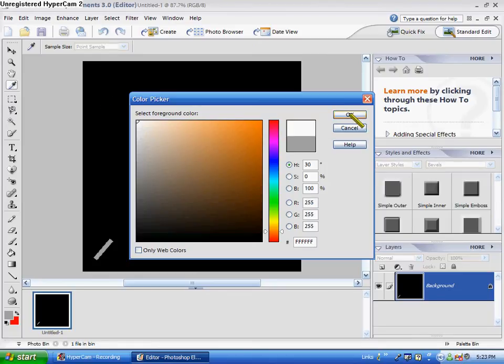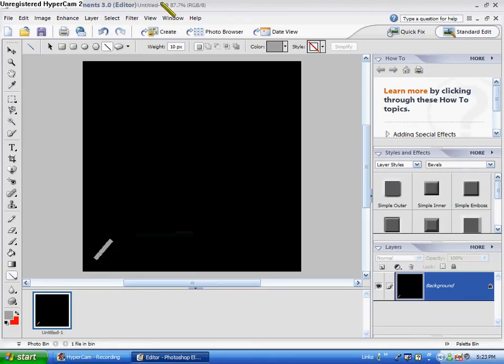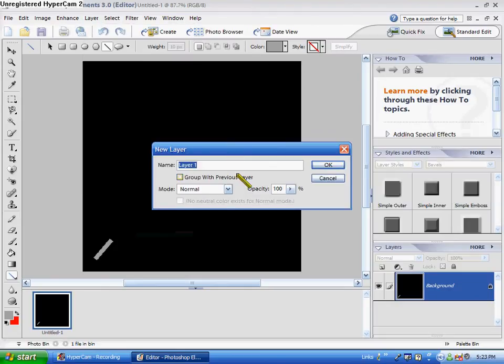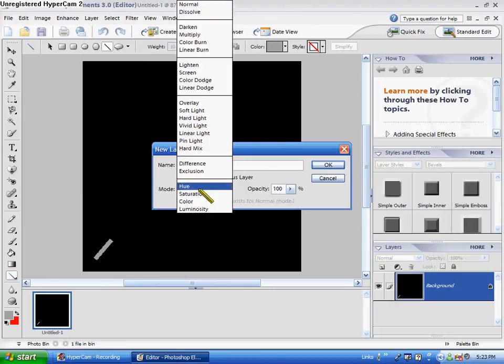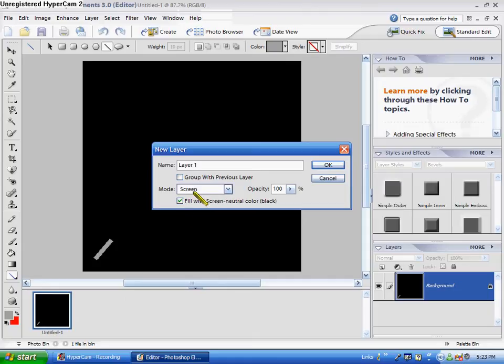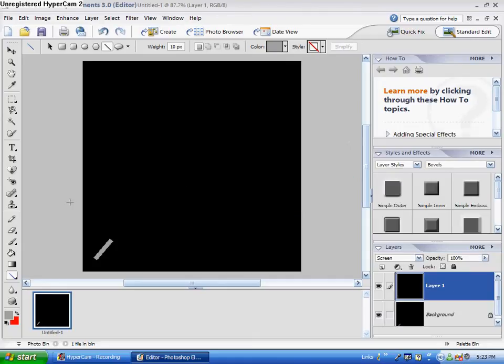You want to make sure that, well, first of all, before we get into all that, we need to create a layer. So we call it Layer 1, set the mode of screen, and then click on Fill with Screen Neutral Color, which is black. Make sure that checkmark is filled, and make sure the mode is screen. Click OK.